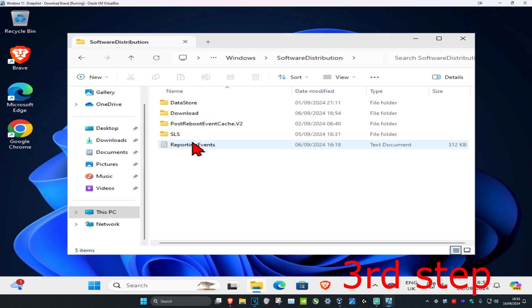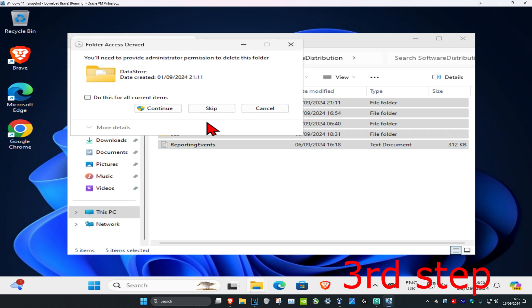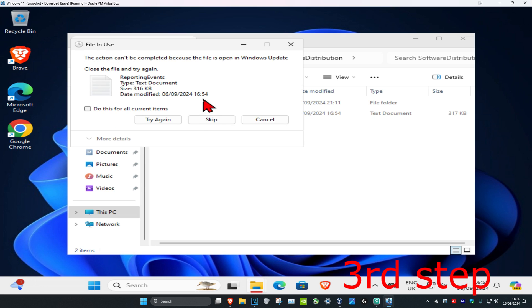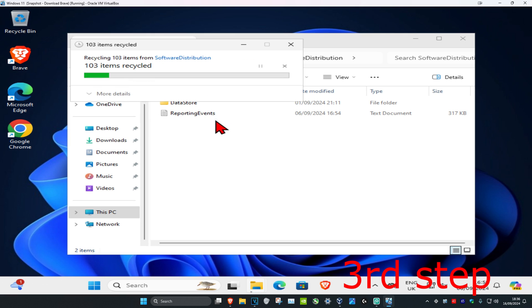Double-click on SoftwareDistribution and delete everything in this folder — these are just temporary files, so don't worry. If prompted, click 'Do this for all current items' and then Continue. If some items can't be deleted, that's fine — click 'Do this for all current items' and then Skip.